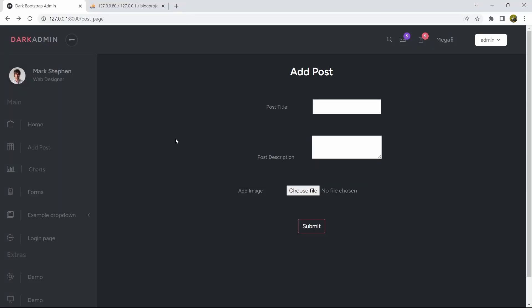Hello everyone, this is Yamin and welcome to the blog project tutorial for beginners. In the previous tutorial we added post data in the post table. In this tutorial we are going to show all the data that we uploaded in the post table over here in the admin panel.